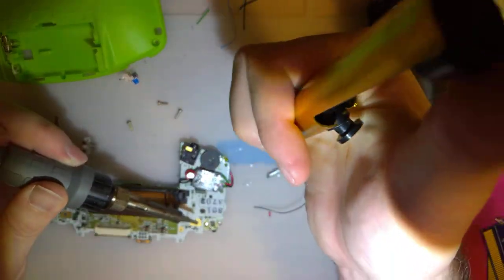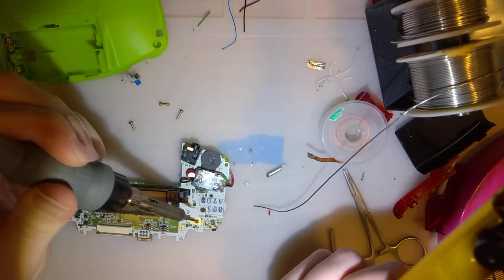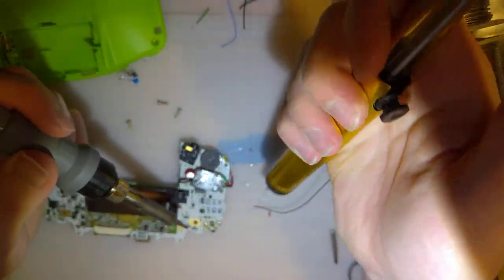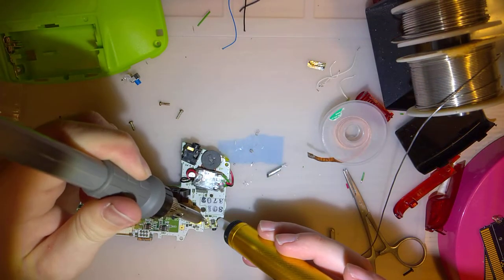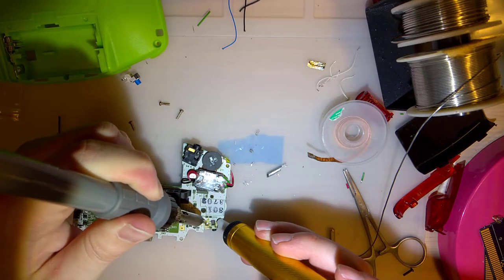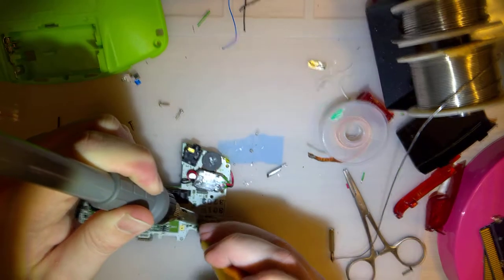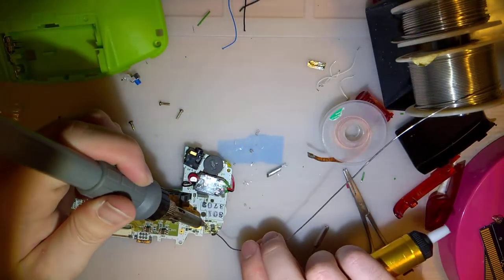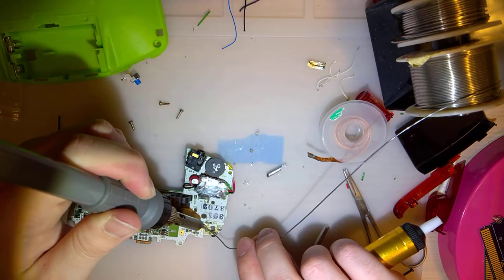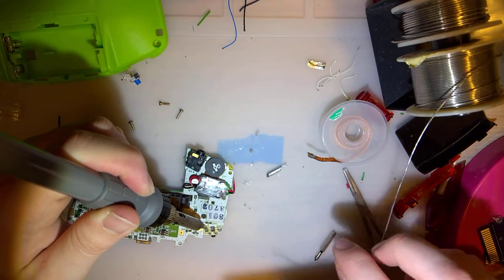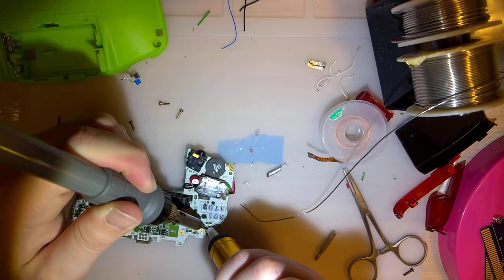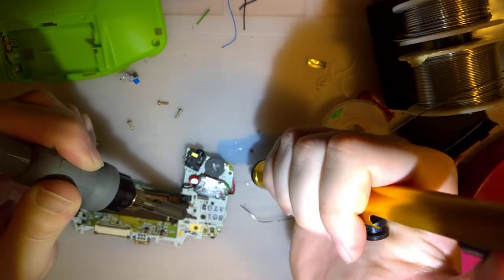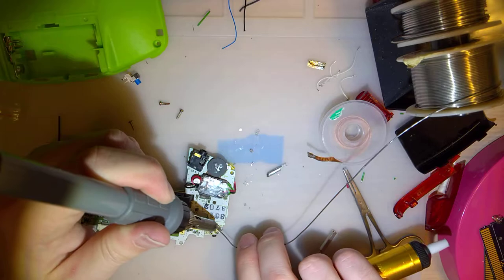Sometimes it helps to, oh, Jesus. The recoil on this thing. The button on this one is super sensitive. Yeah, sometimes it helps to add a little bit of solder, even though you're trying to remove all the solder. Oh yeah, that went a lot better.